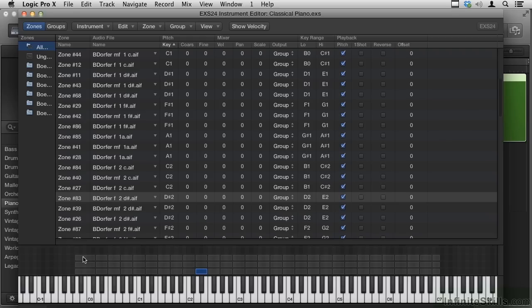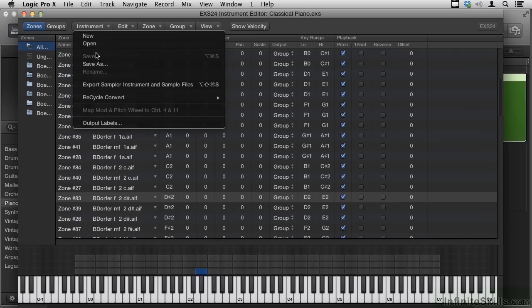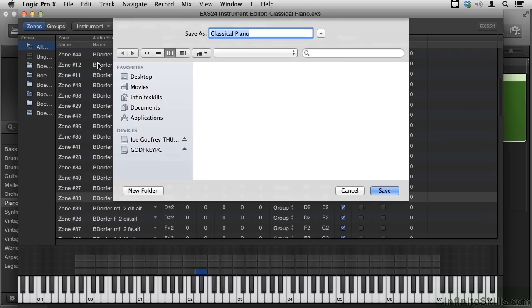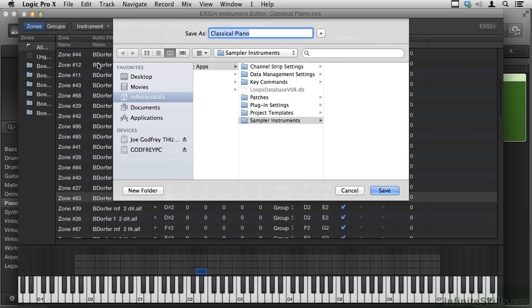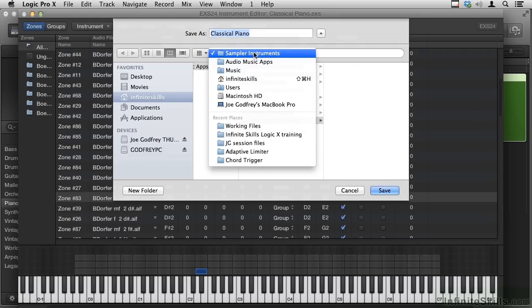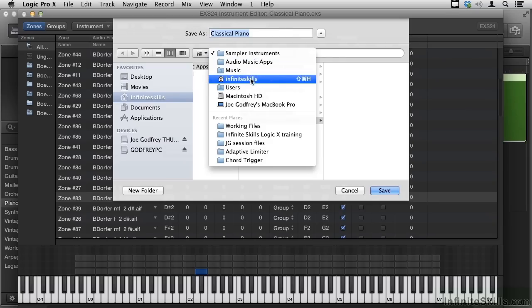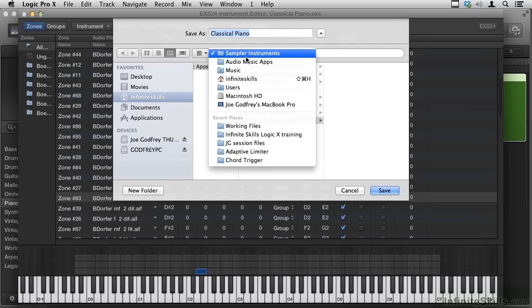So let's take a look at where things are stored. If I go to Instrument, and I Save As, I haven't actually made any changes to this, let's pretend I was going to save it. It's in Sampler Instruments. And if I hold down the Command key, I can see that it's at the user level in a folder called Music, Audio Music Apps, and Sampler Instruments.